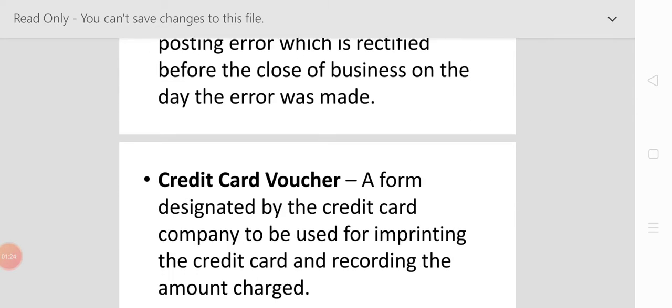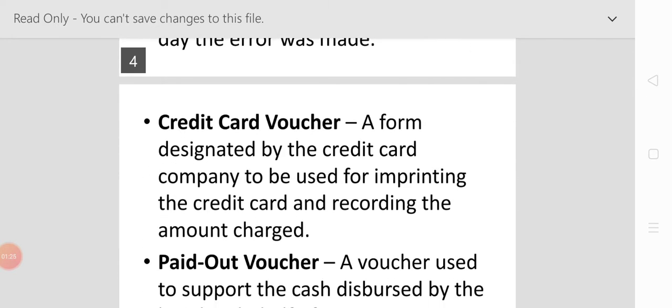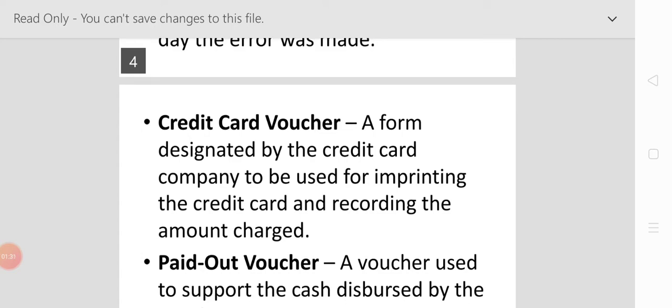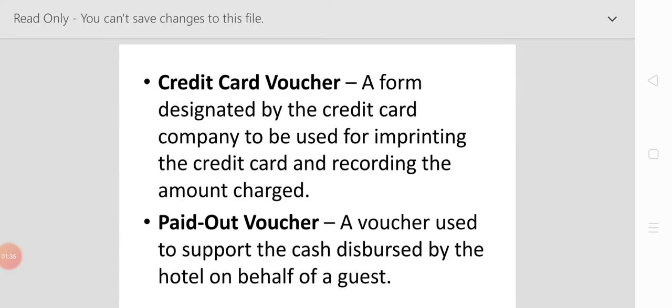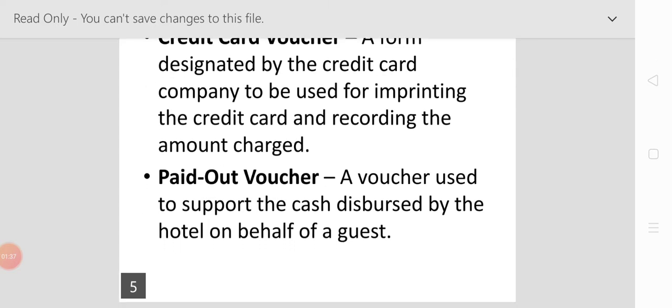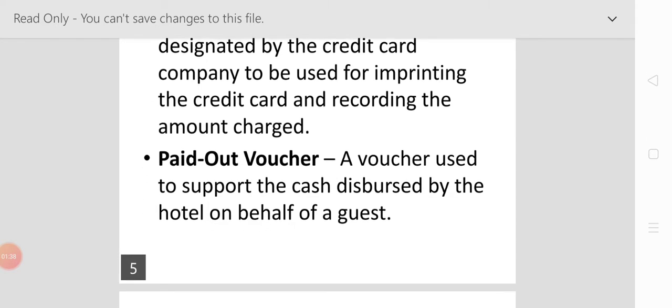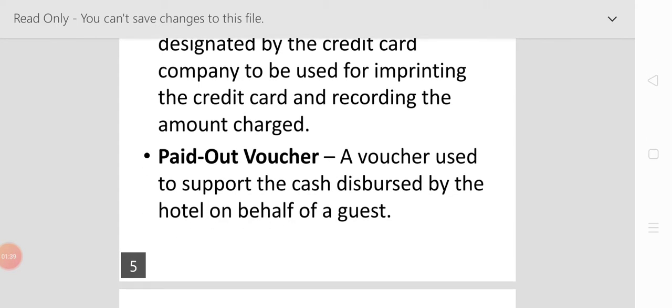The credit card voucher is a form designed by the credit card company to be used for imprinting the credit card and recording the amount charged. The paid out voucher is used to support the cash distribution by the hotel on behalf of the guest.